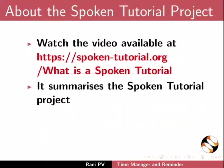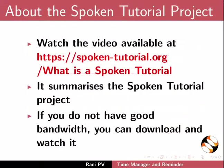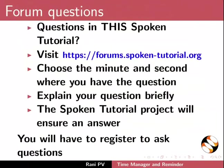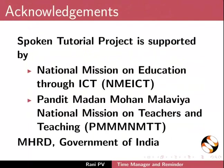This video summarizes the Spoken Tutorial Project. Please download and watch it. The Spoken Tutorial Project team conducts workshops and give certificates. For more details, please write to us. Please post your timed queries in this forum. Spoken Tutorial Project is funded by MHRD, Government of India. This is Rani from IIT Bombay. Thank you for joining.